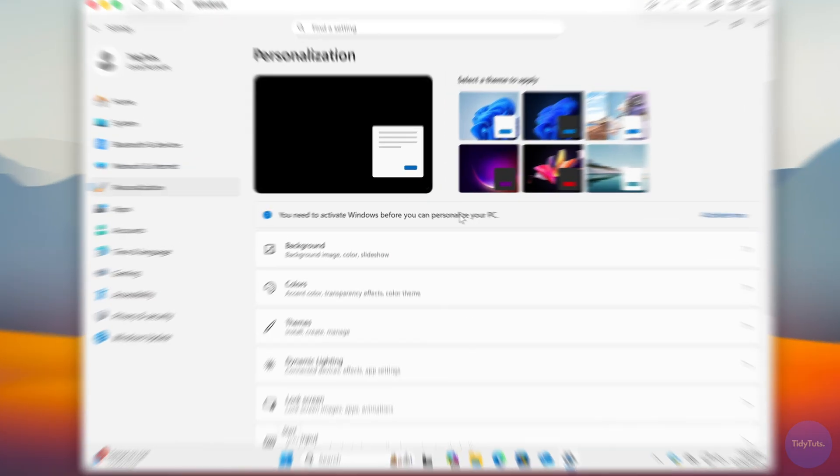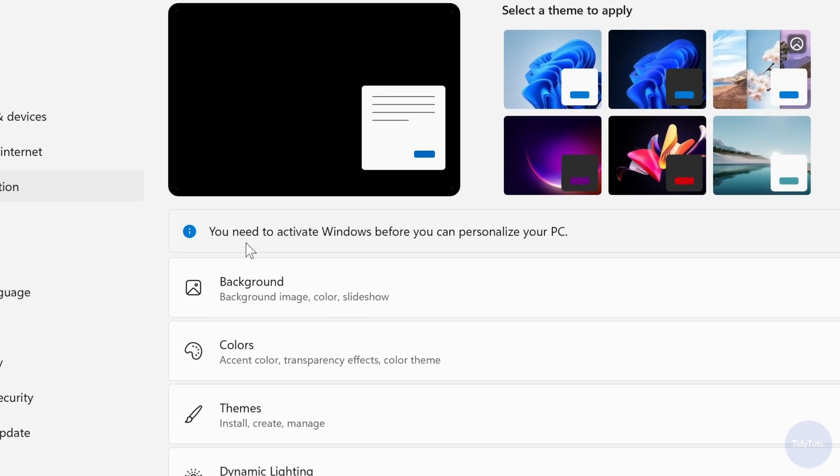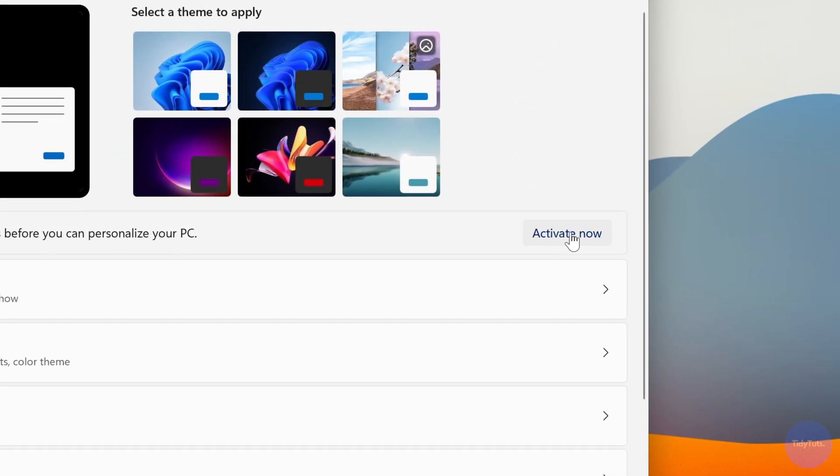After you purchase a key, simply copy it, open the virtual machine, go to Activate and then click on Change Product Key.